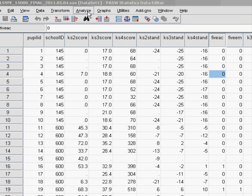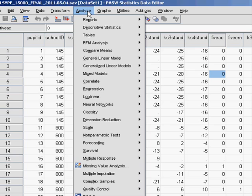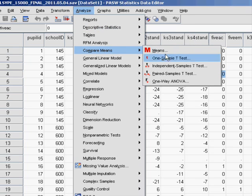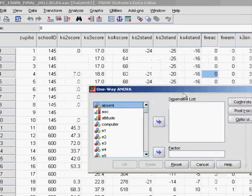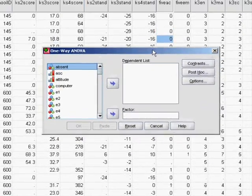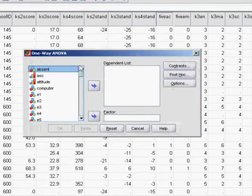Let's quickly run through how you do this. We go to Analyze, compare means, and it's the bottom one here, one-way ANOVA. And we get our window here.